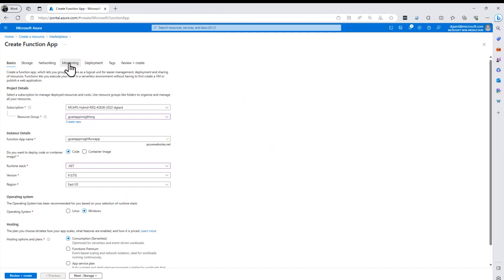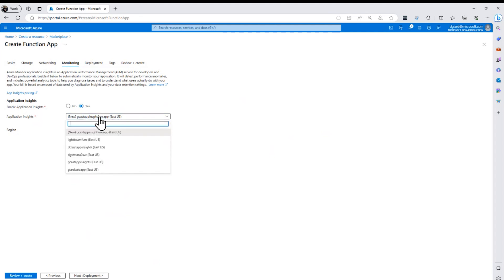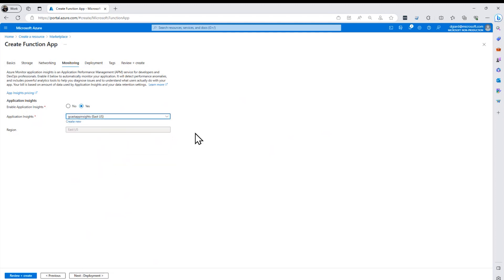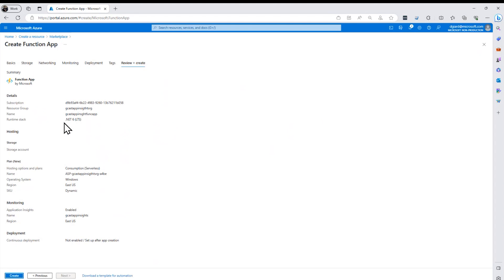And under monitoring, again, by default I say yes. And it wants to create a new Application Insights application, but what I really want to do is put it to the one that I already have so things are going to the same place. Everything looks good there. Click Create, I'll let that go.